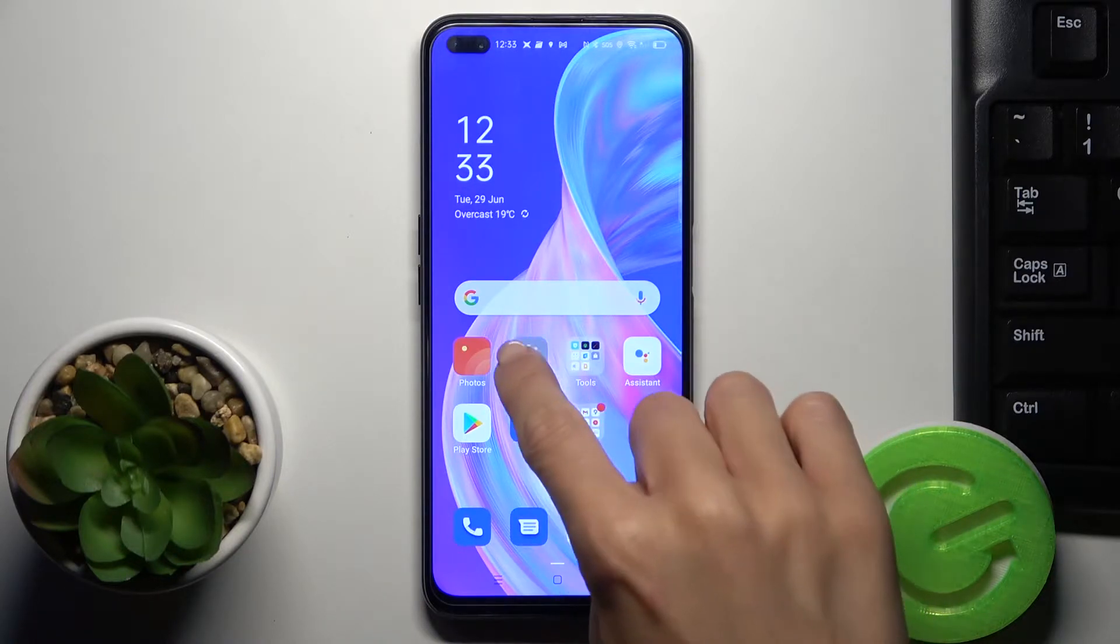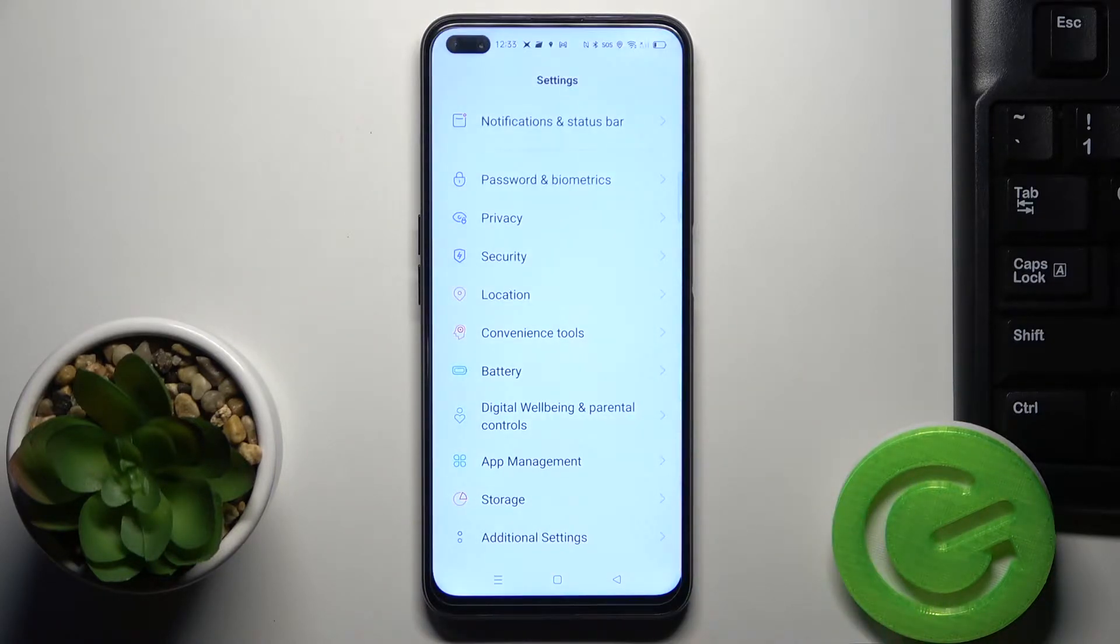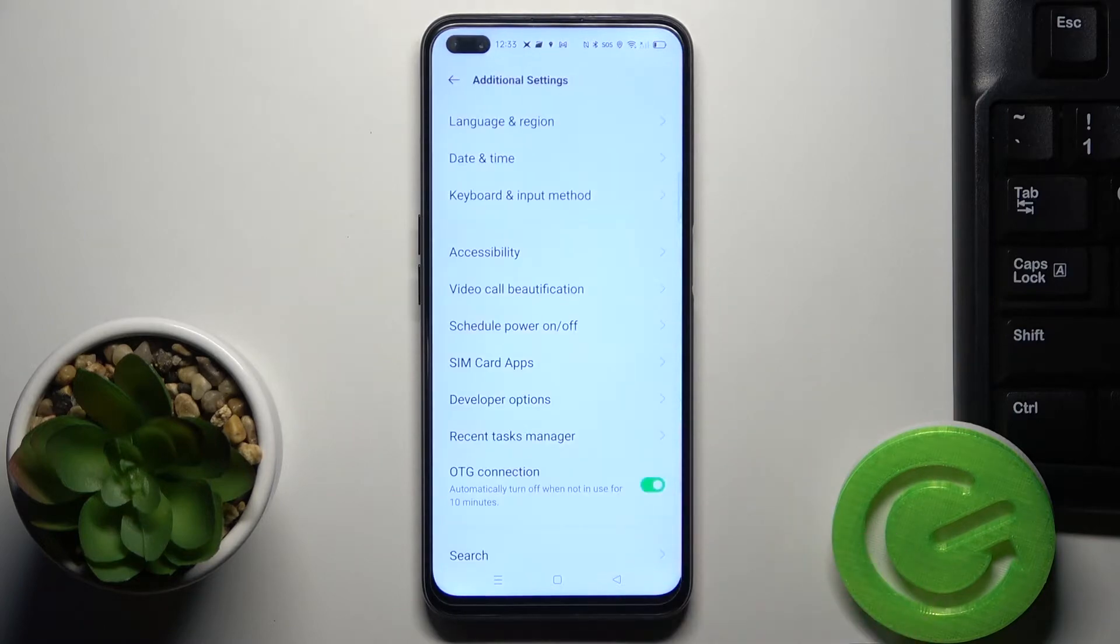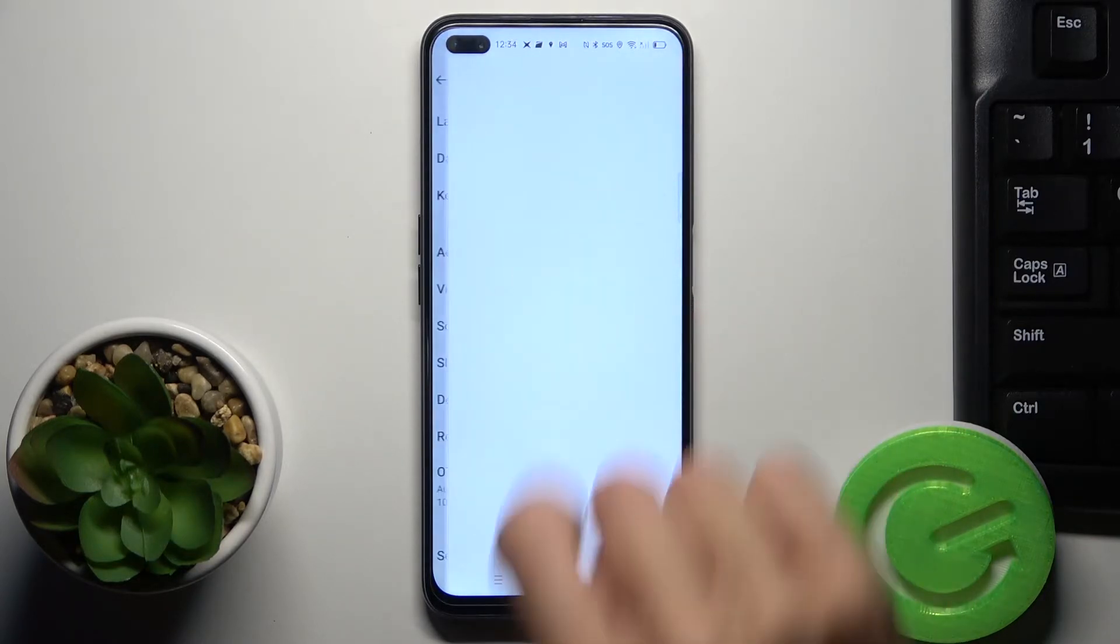So at first enter the settings and then find and select additional settings and reach accessibility.